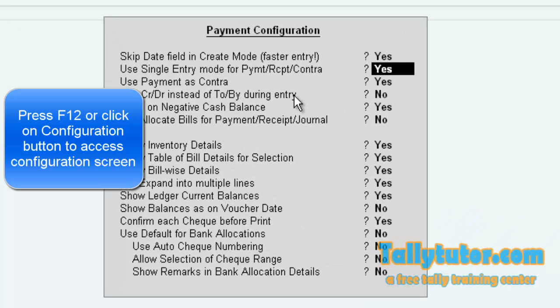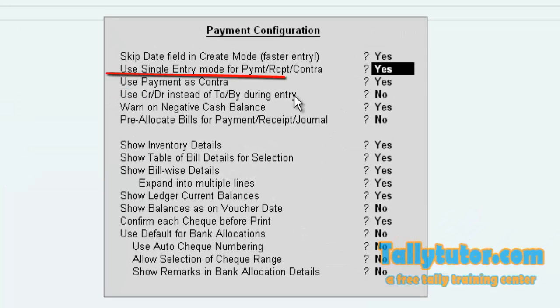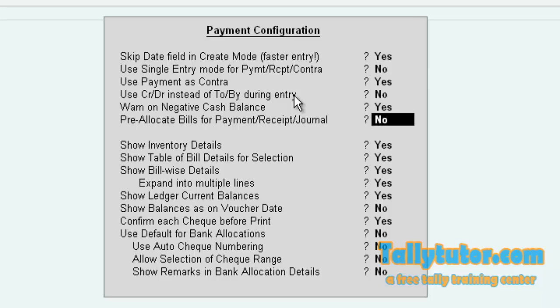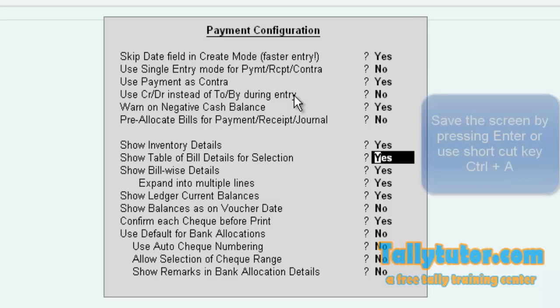Now locate use single entry mode for payment, receipt, contract. Make this no to activate double entry. Now save the screen.